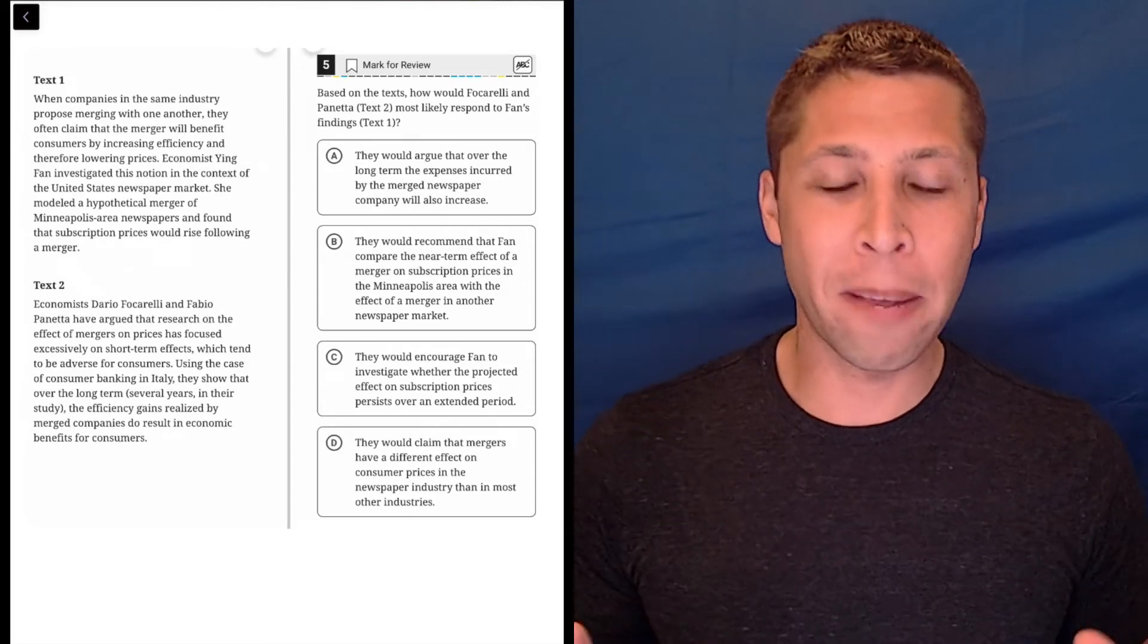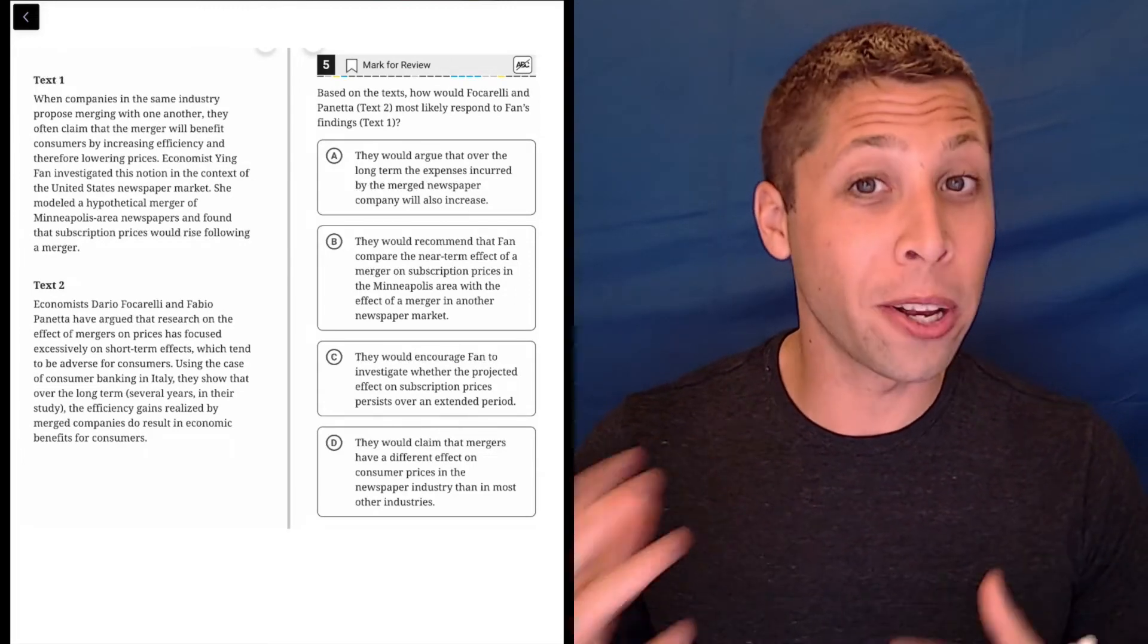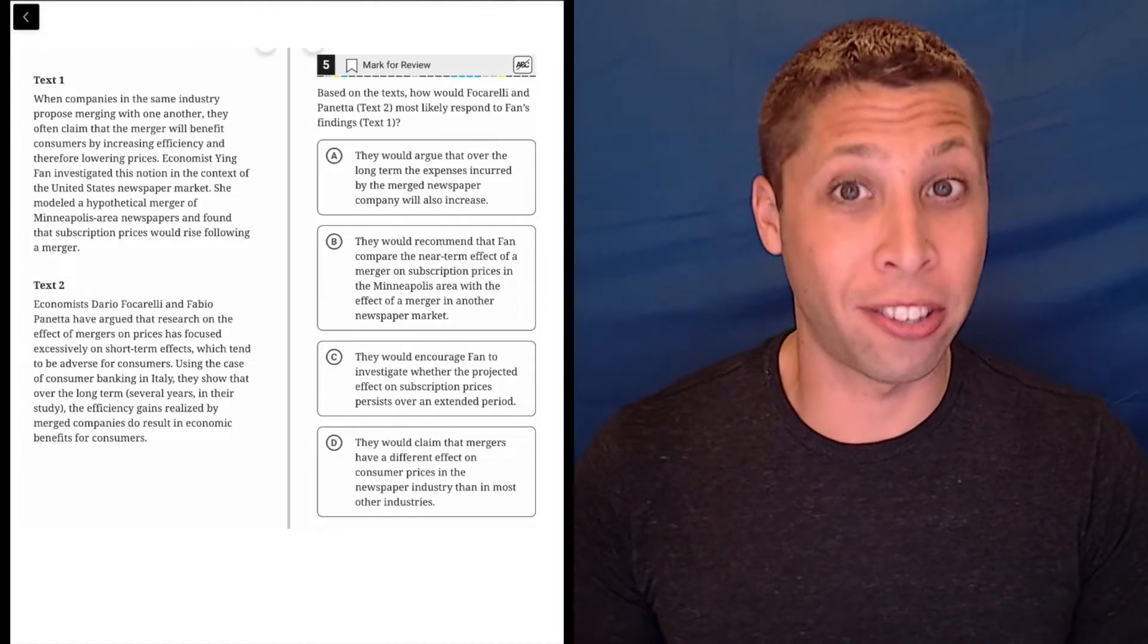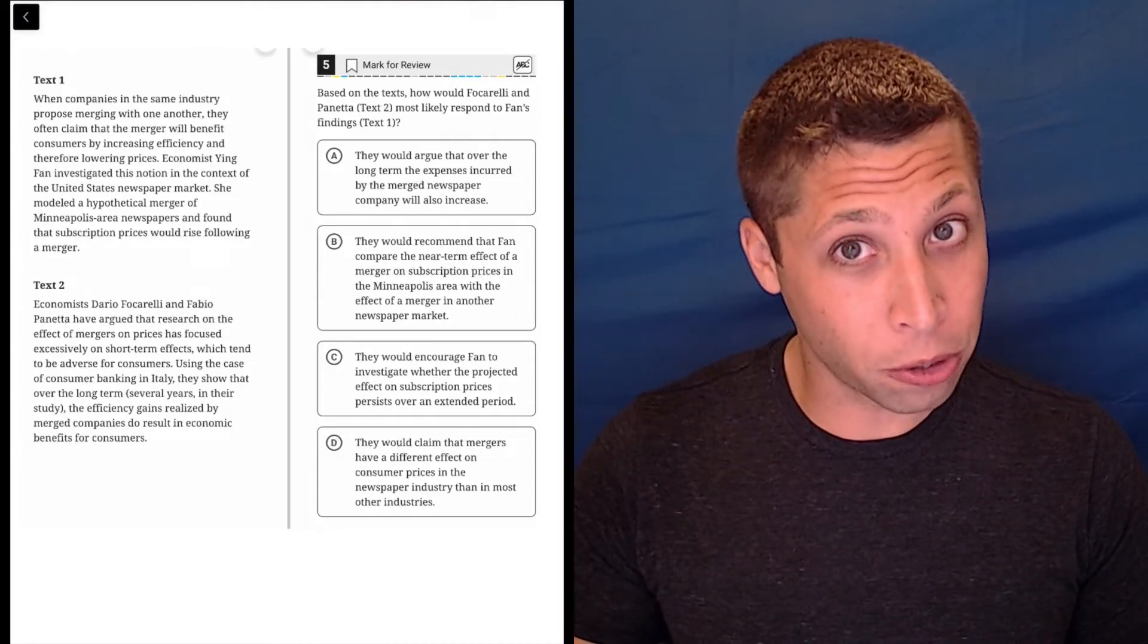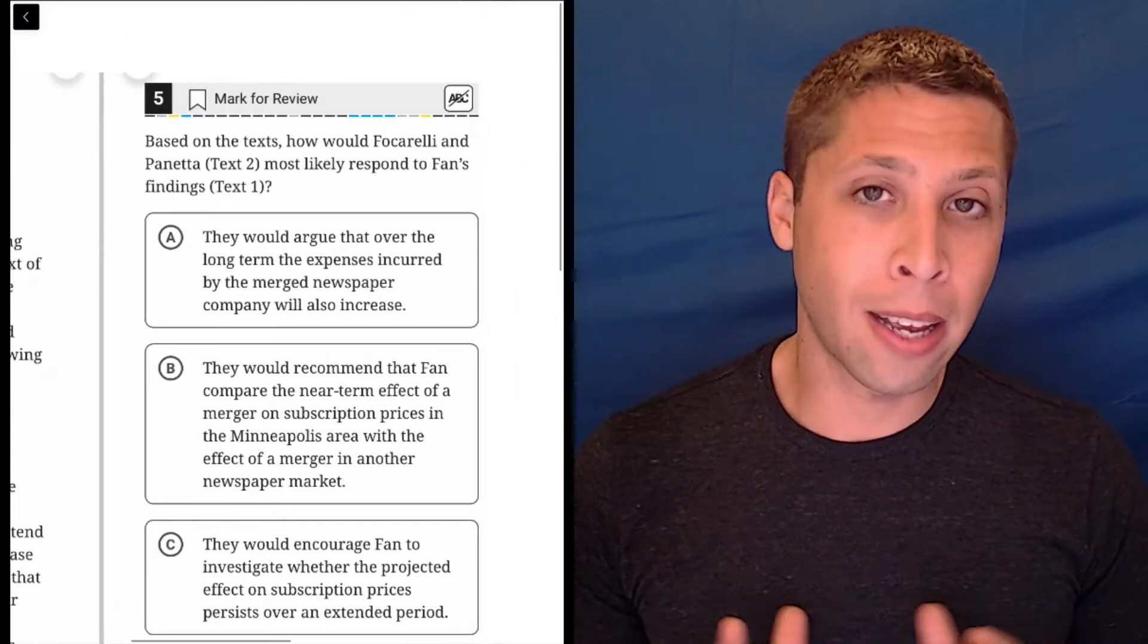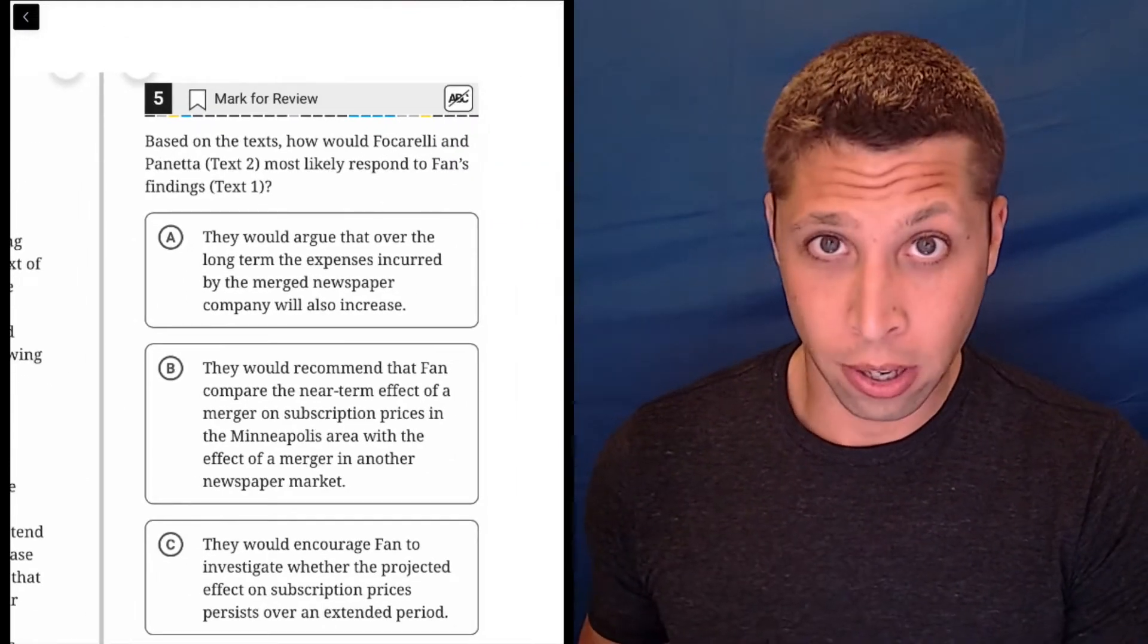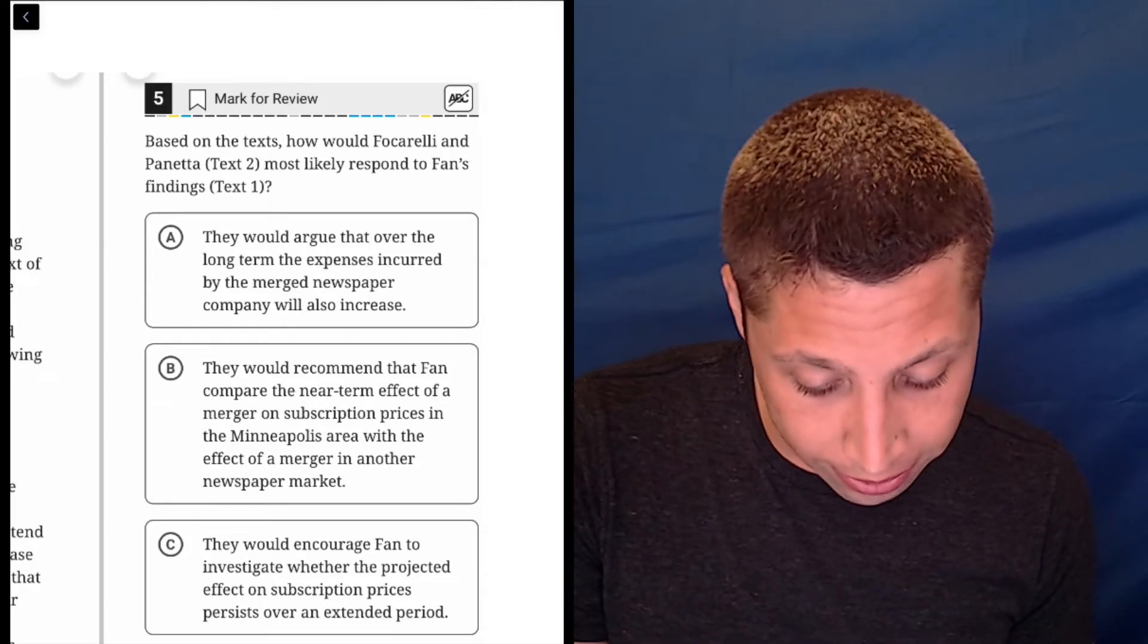Okay, full disclaimer, this is the first of the digital SATs, so we don't really know yet what the strategies are going to be for these double passage things, but here's what I think works for this one.